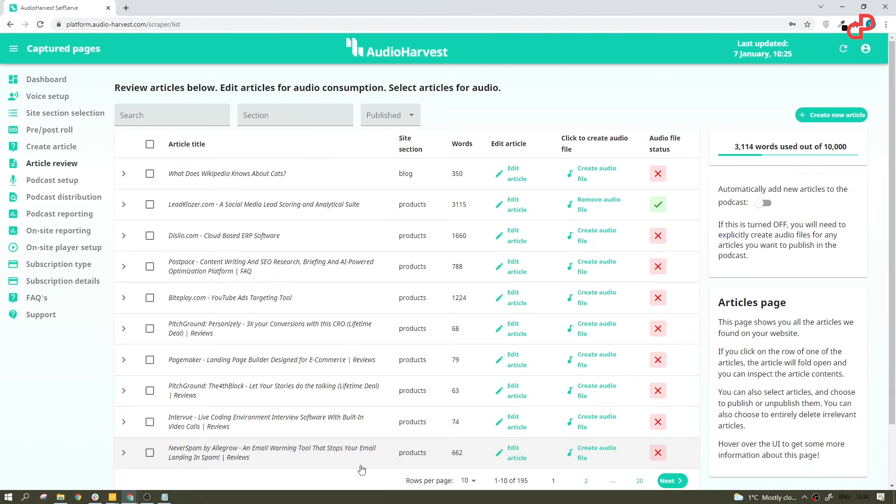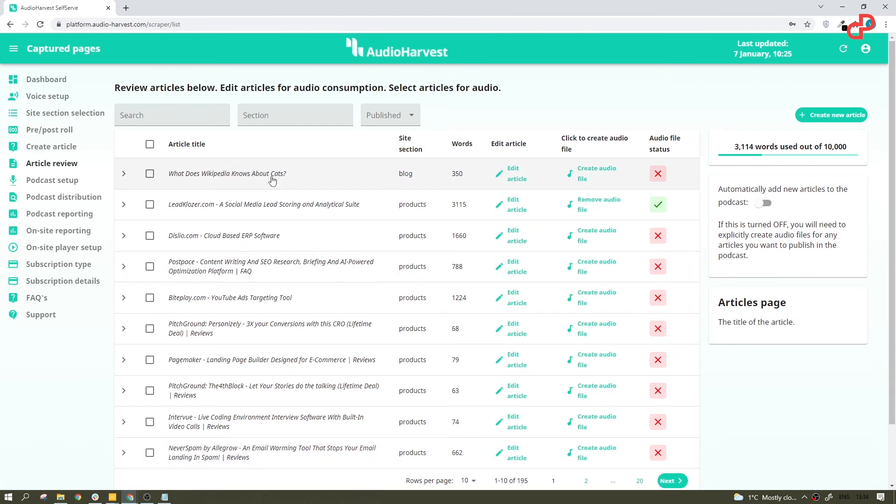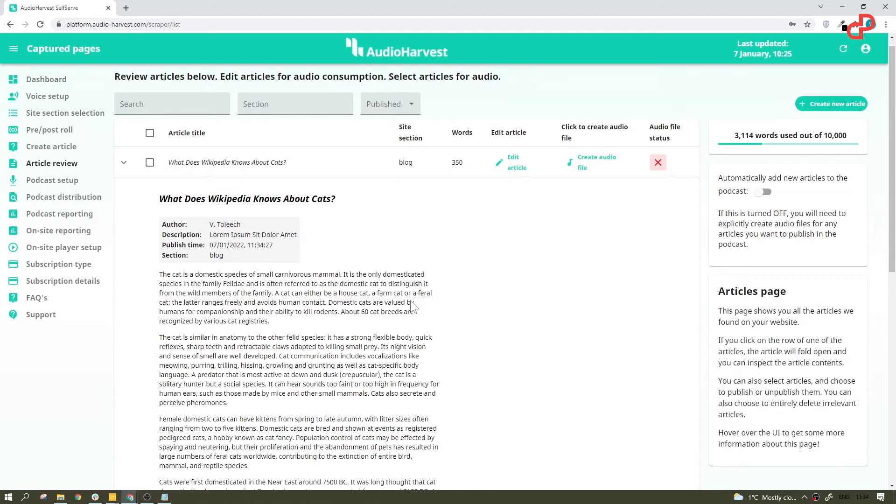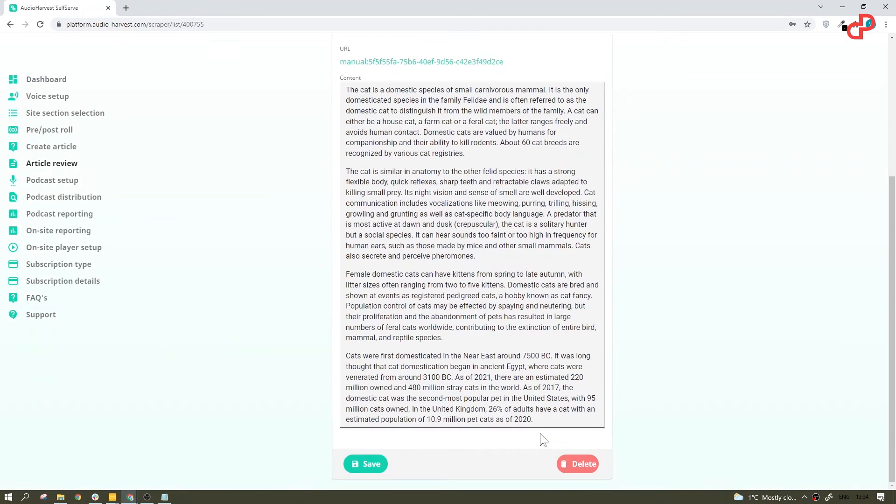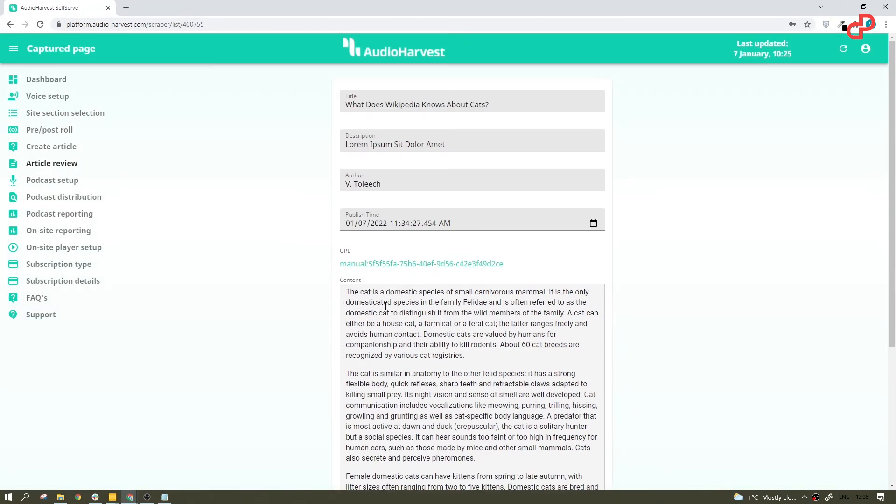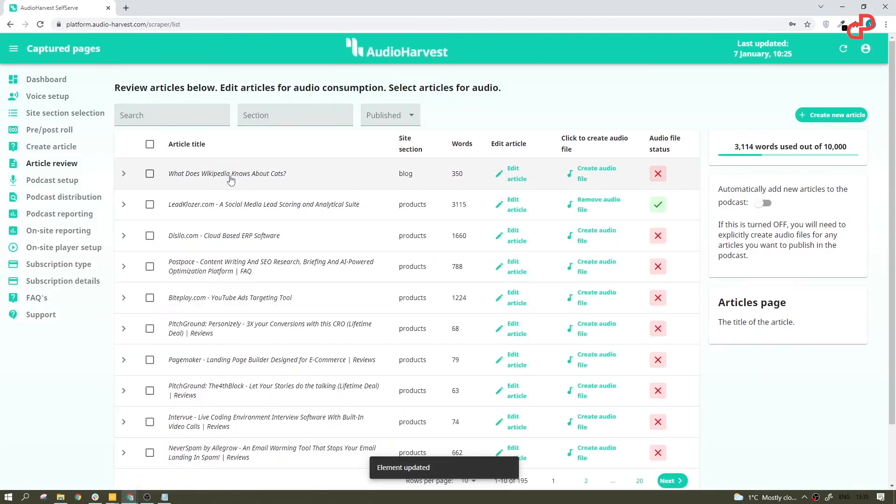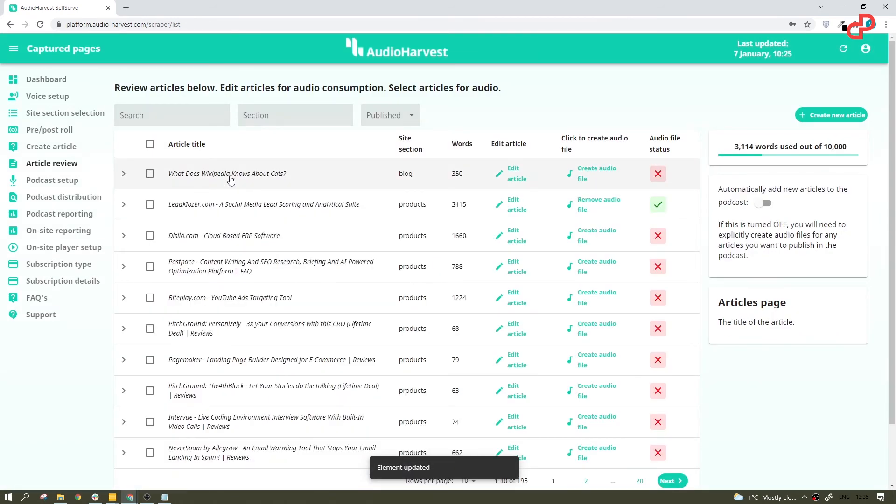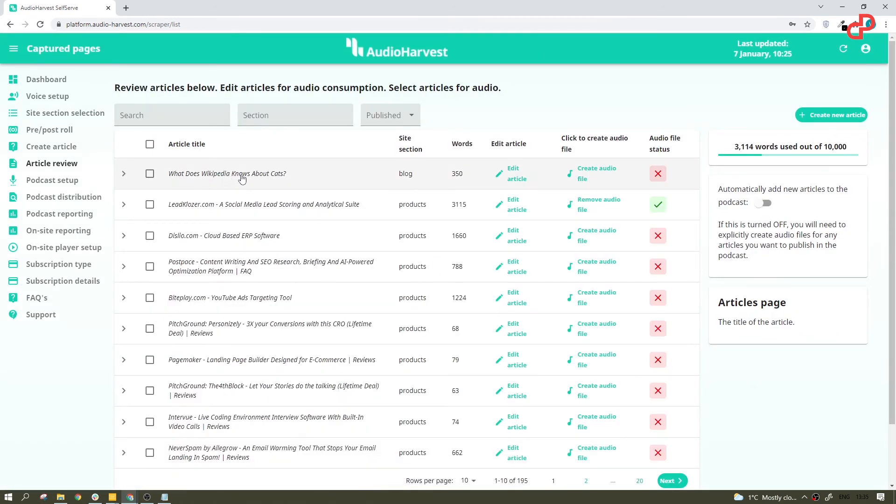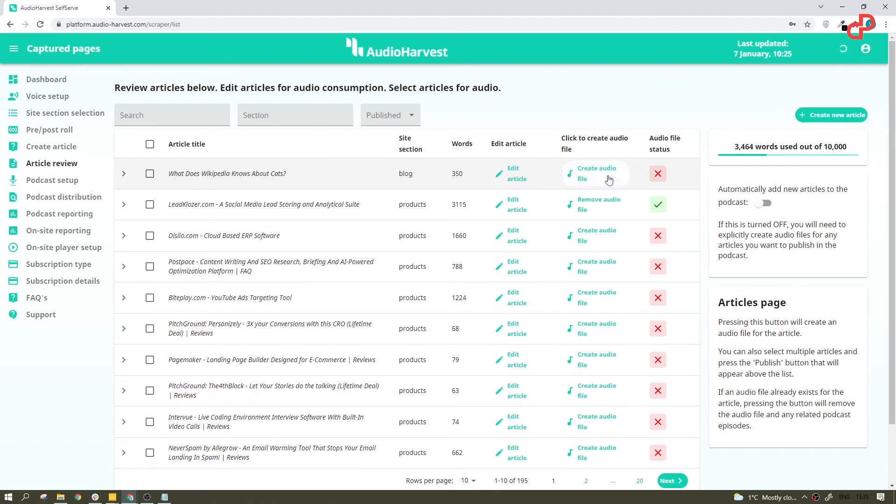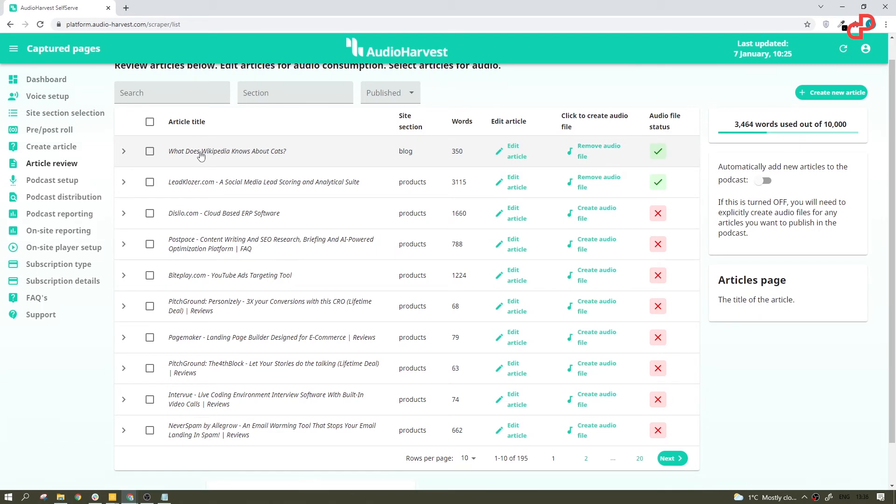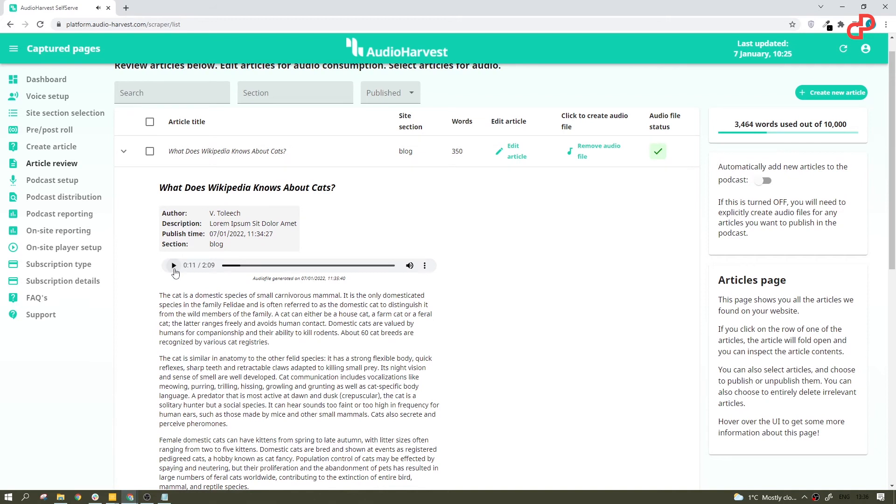To see all the details, you just go ahead and click it. From here, you can edit the article or delete it. We won't do that for now. Let's go back and create an audio file from your article. Let's hit create audio file and give it a little time to do its magic. Now, after a while, you'll be able to see that little panel over here, and if you click play. This episode is brought to you by pitch ground. The cat is a domestic species of small carnivorous mammal. It is the only domesticated species in the family Felidae and is often referred to as the domestic cat to distinguish.